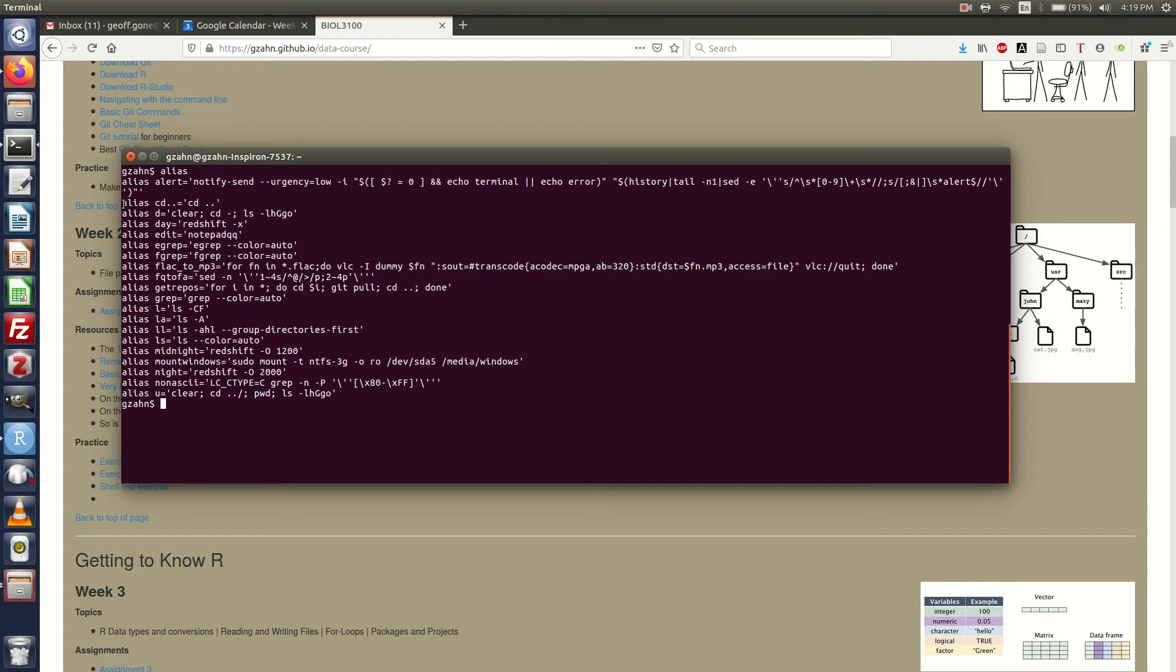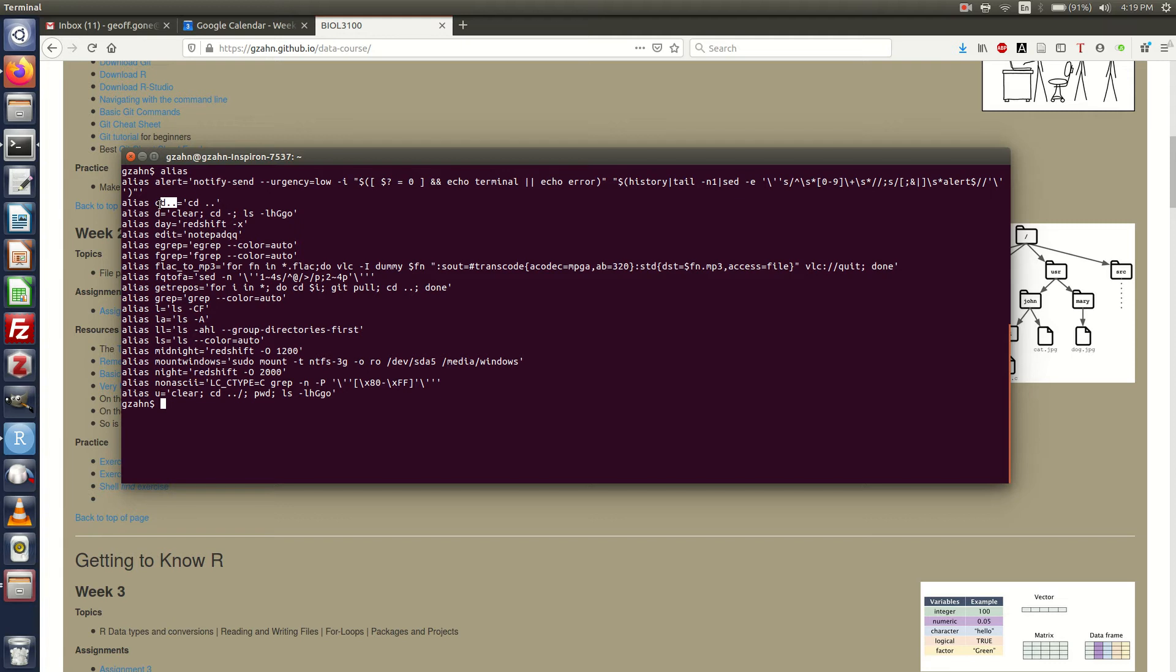The first one here is an alias for cd dot dot and it's equal to cd space dot dot. What that means is that if ever I accidentally type cd dot dot without a space, it will interpret it as this. An alias is just something you can type and give it a longer code.